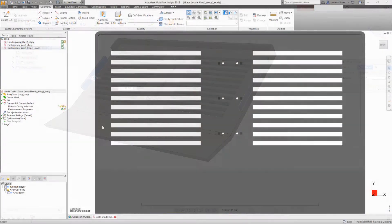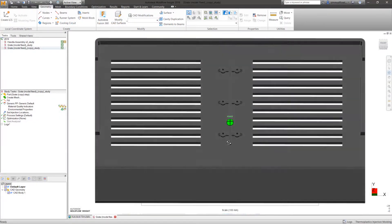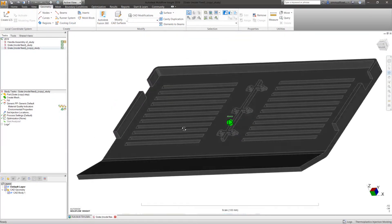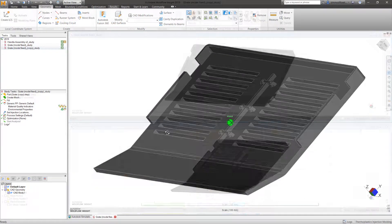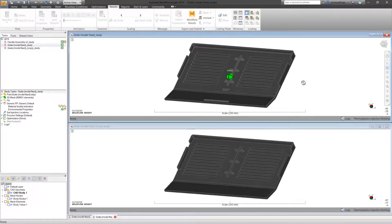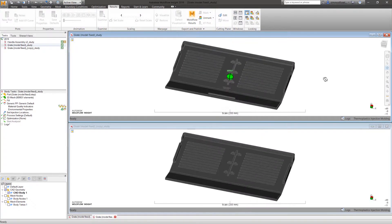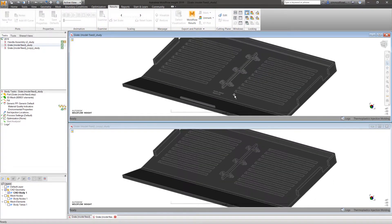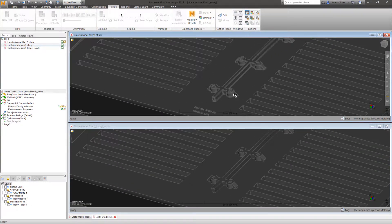When returning to Moldflow, Moldflow houses the new model in a new study within your project, enabling you to reference back to the original and compare designs.